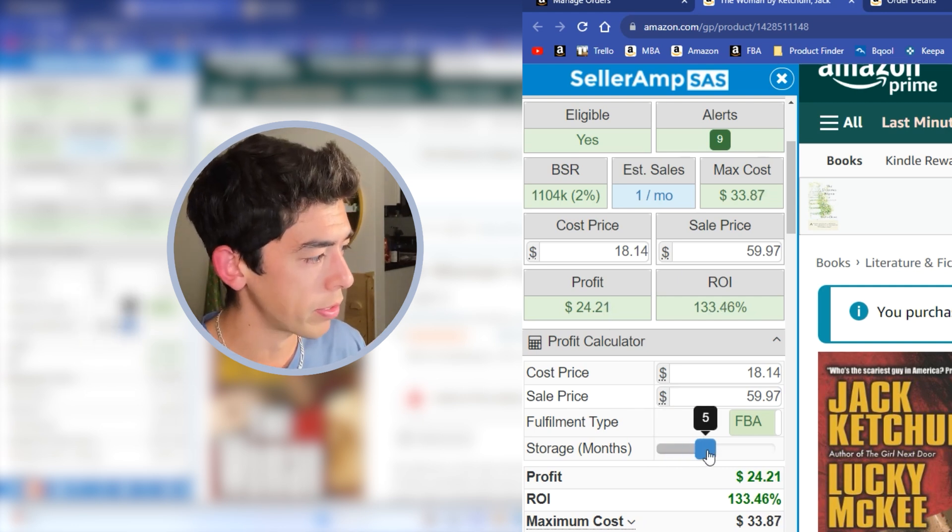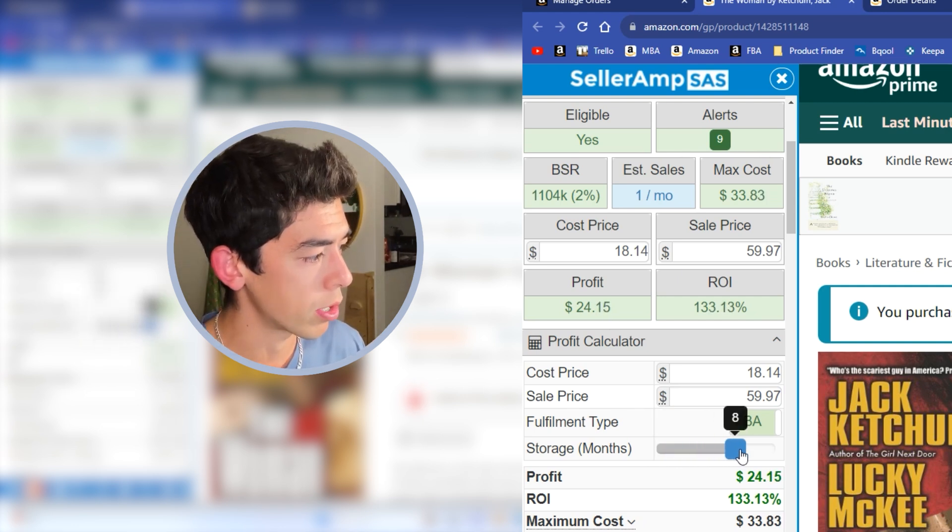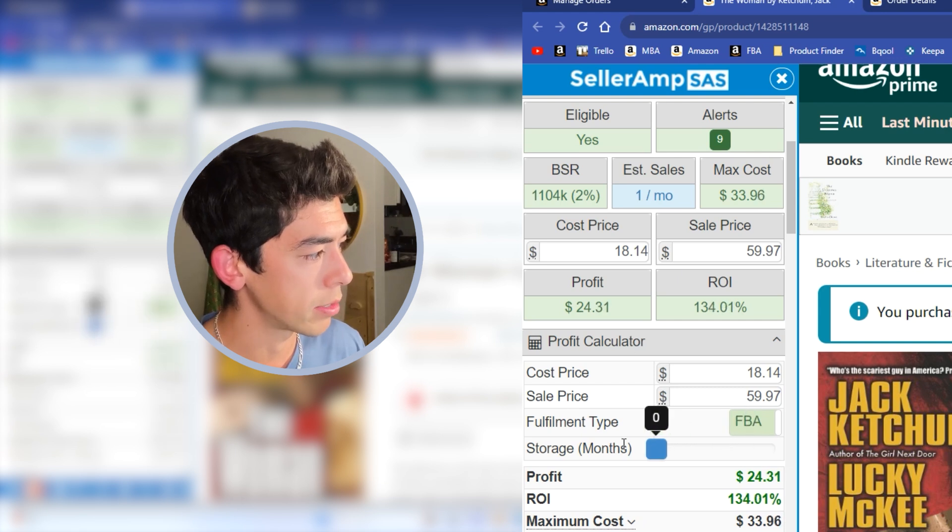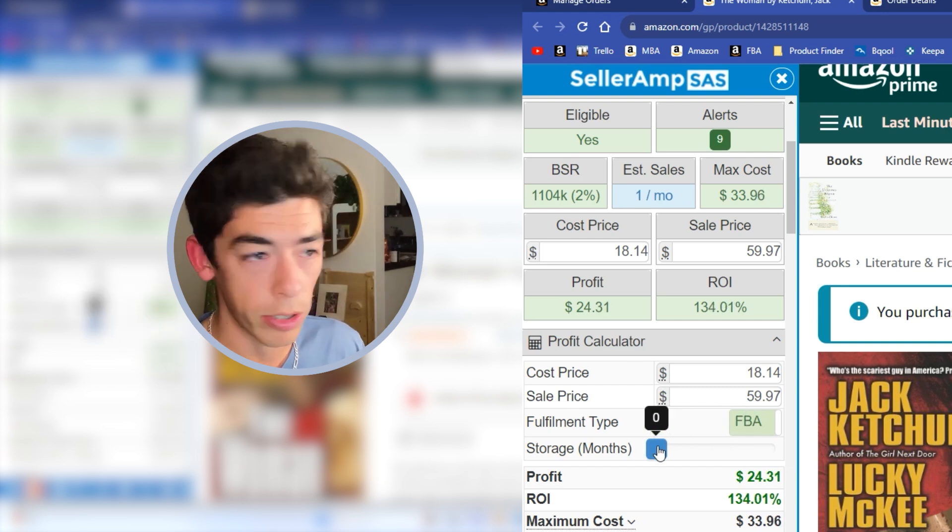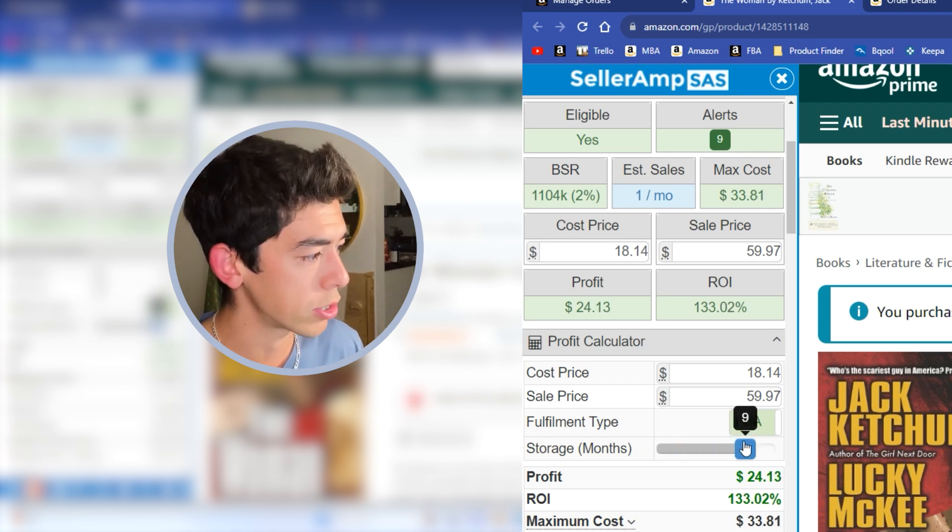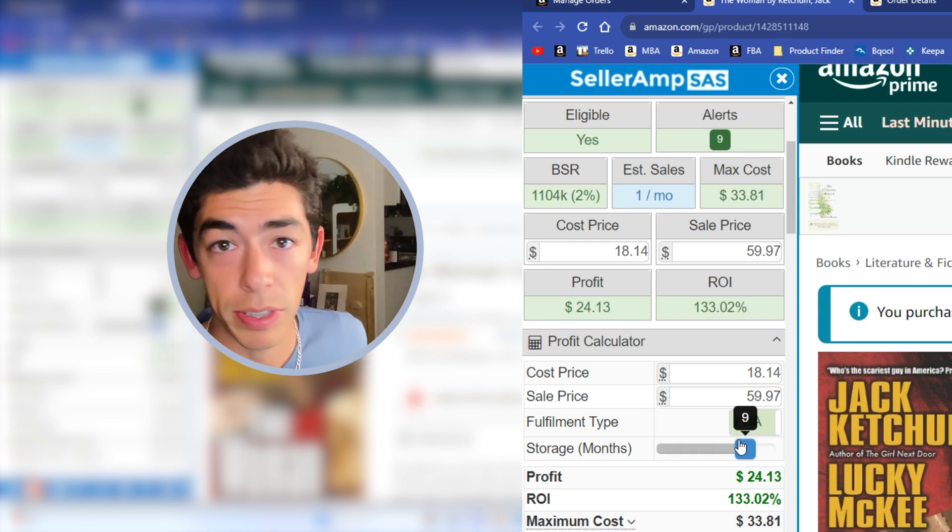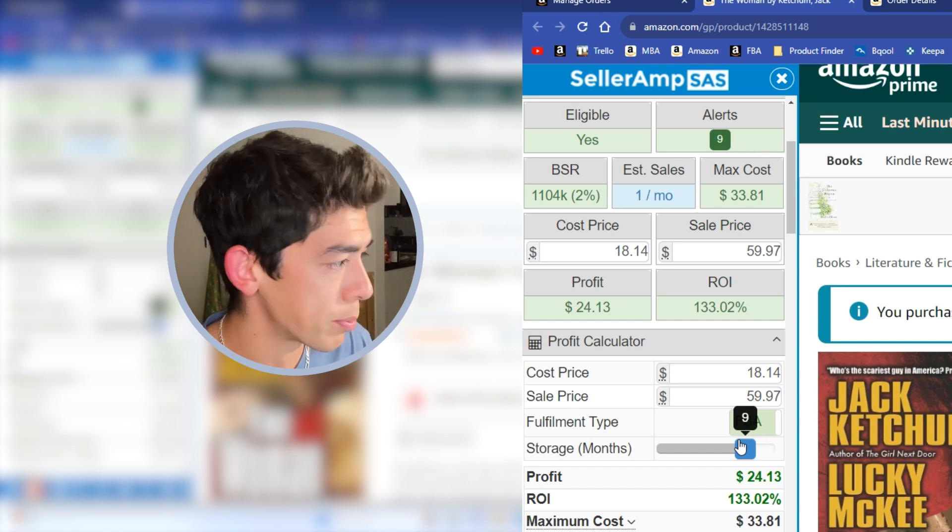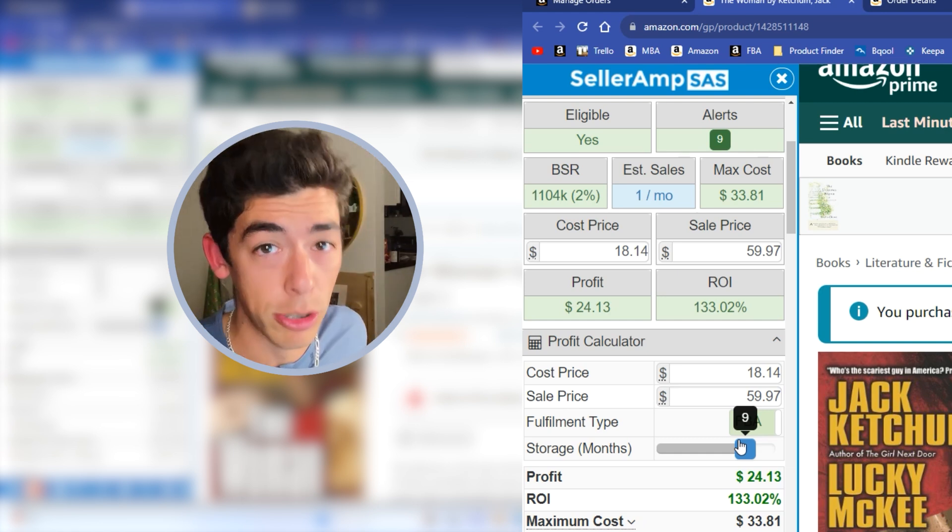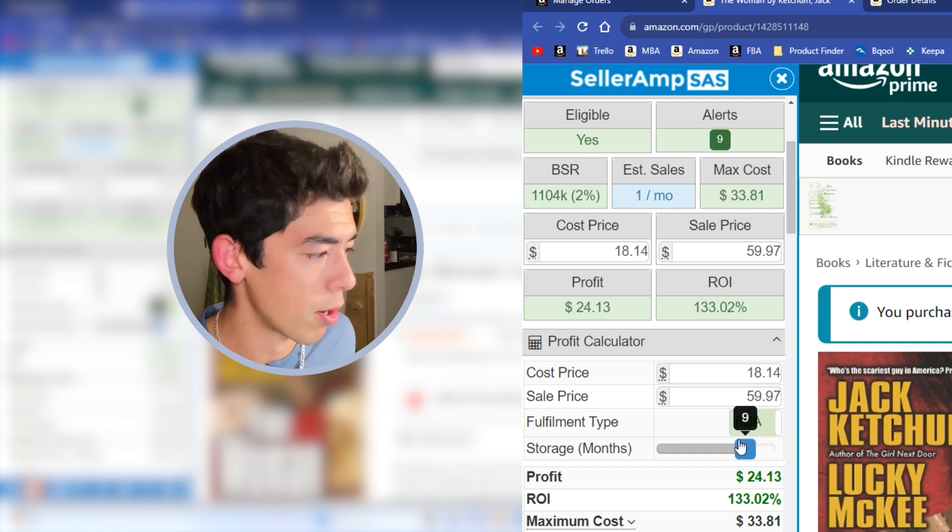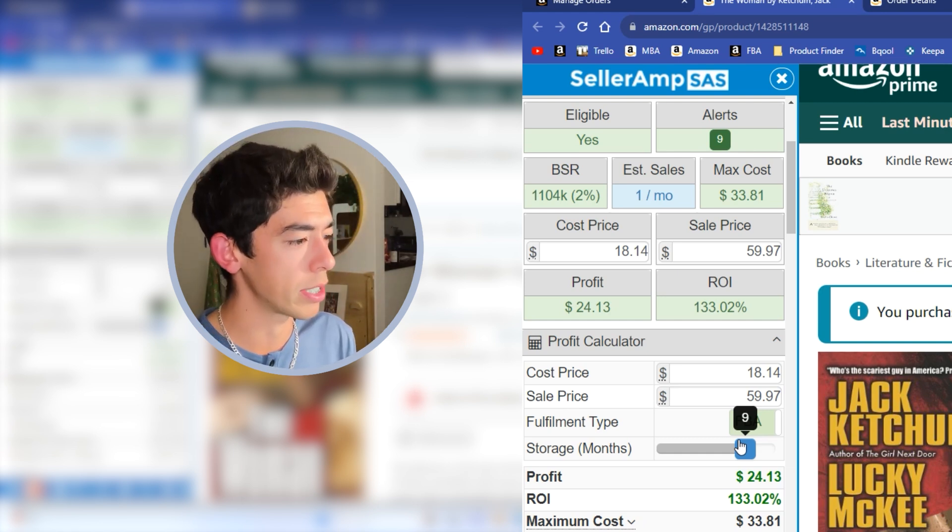So essentially, I paid 15 cents in storage fees, but I'm making $24 profit, which is pretty insane. So this is one of the reasons why I really like long tail books is because it really isn't that expensive to keep books there for long time.